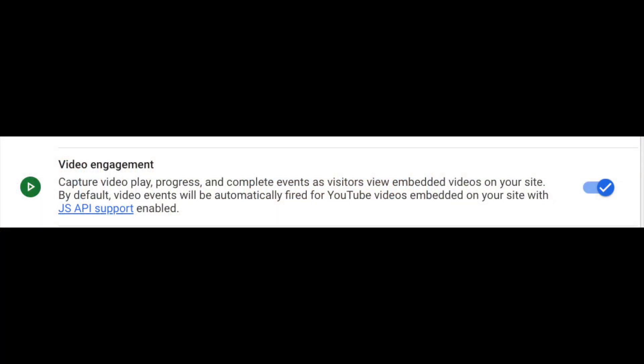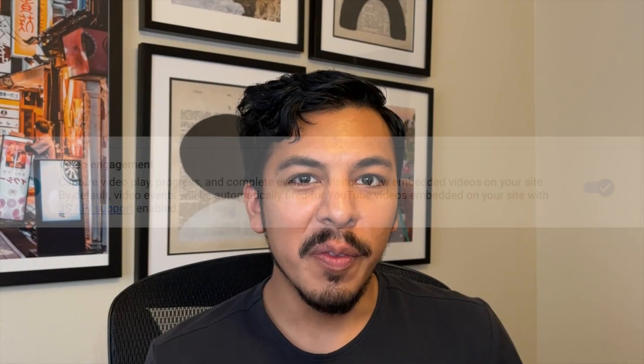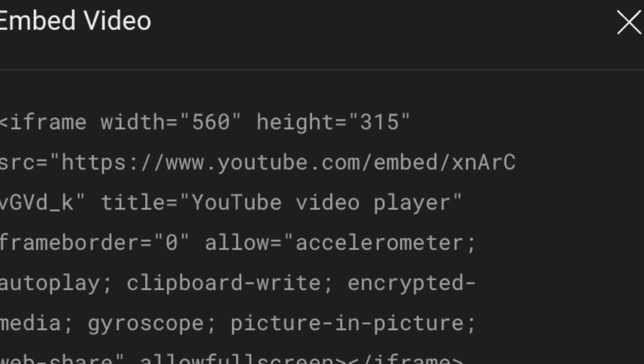My name's Rhys, and you've probably wondered why doesn't enhanced measurement automatically take care of events associated with YouTube video views like it's supposed to? Well, the reason why is because there's one small adjustment that needs to be made to the code that you use when embedding videos on your website, and that's what we're going to walk through today.